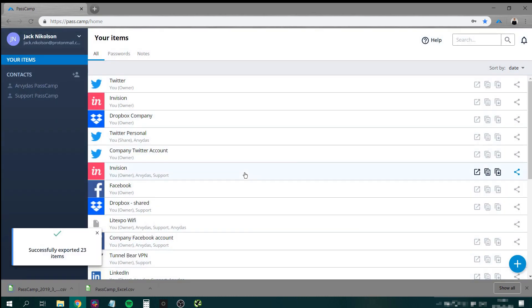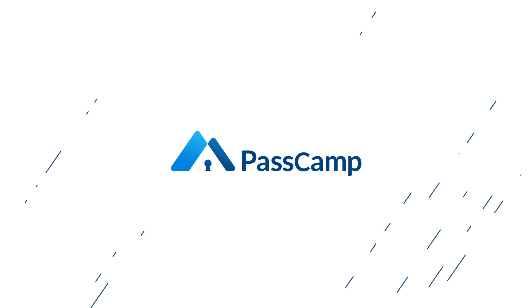And that's it! Thanks for watching and if you haven't already, sign up for PassCam today! Thanks for watching.